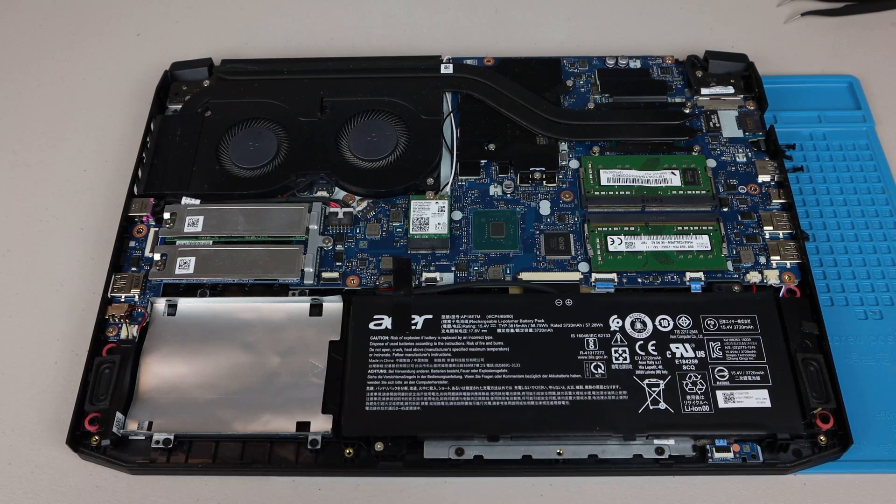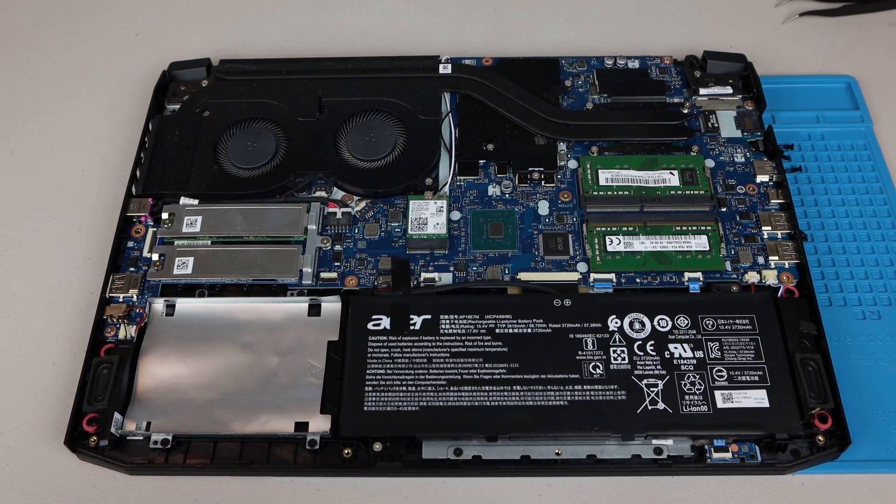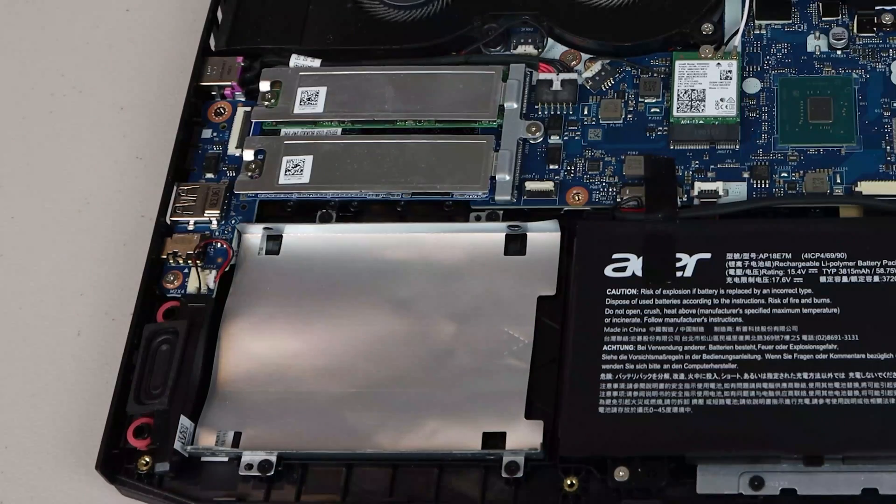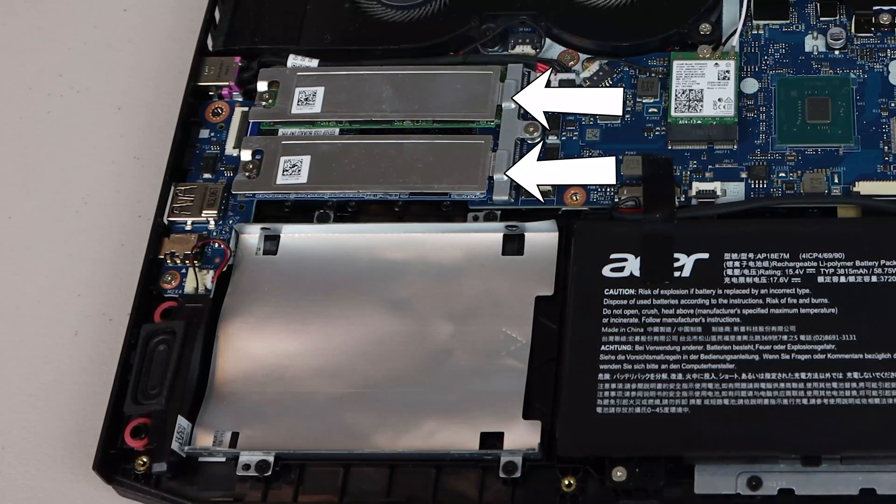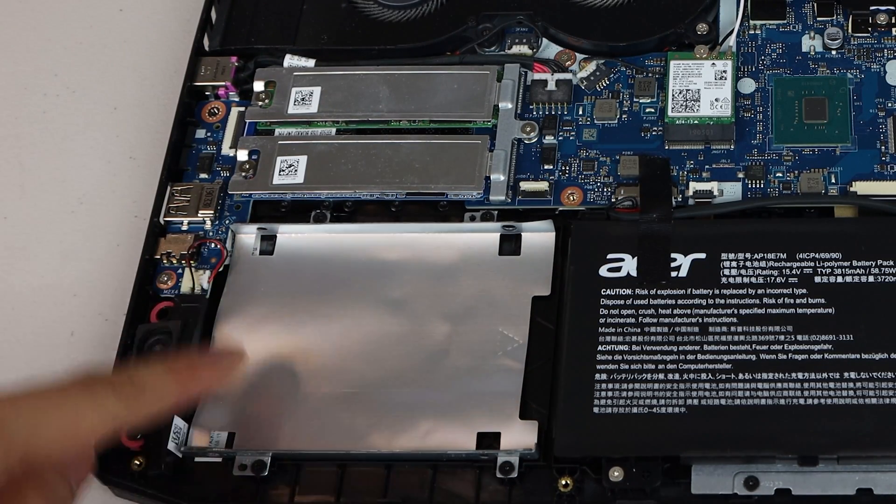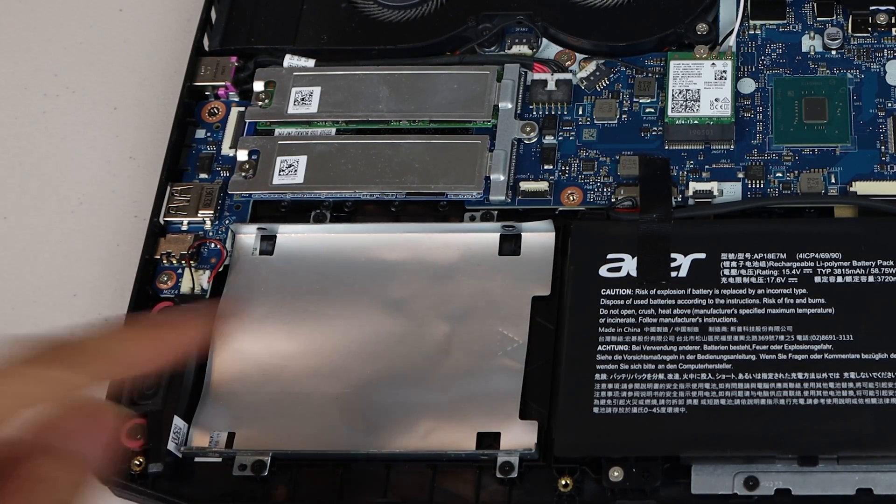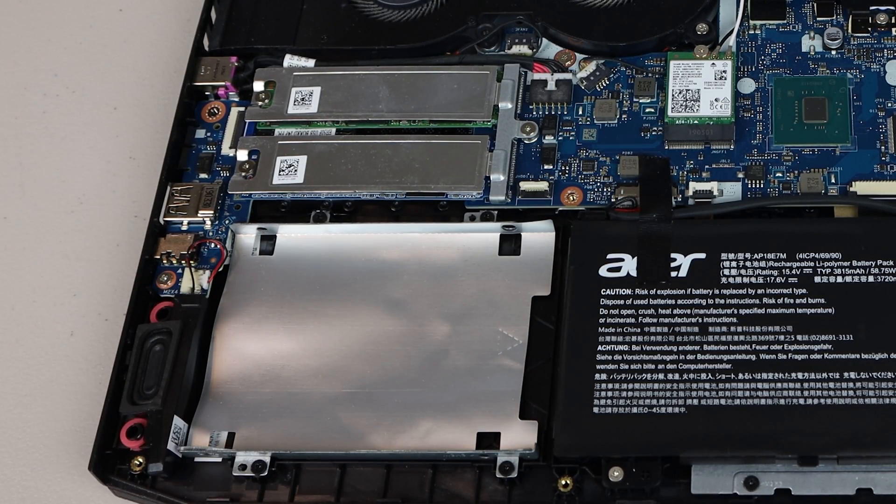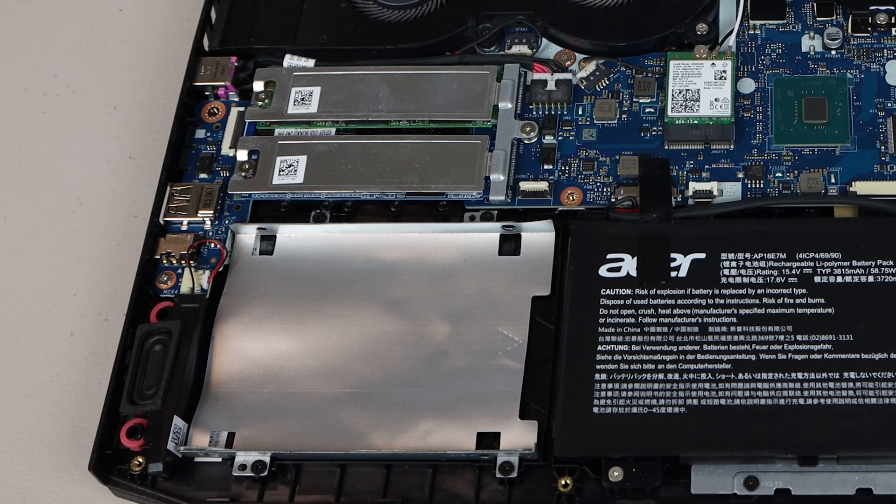While you're in here, you may want to add or upgrade the drives with an M.2 SSD or 2.5-inch drive, so check out my videos for those upgrades in the info bubble above.